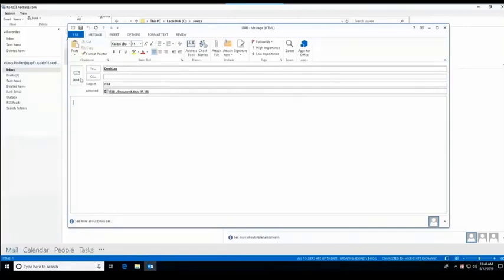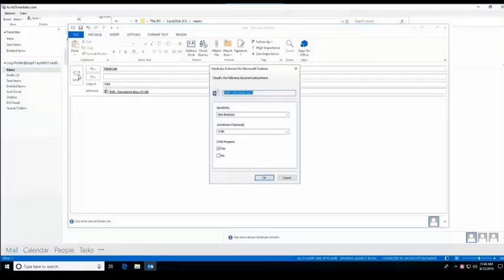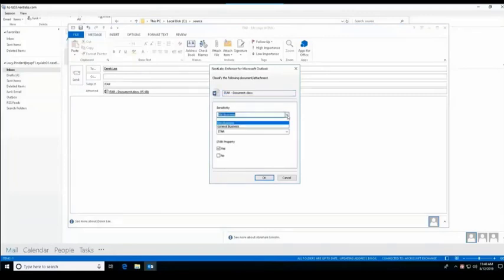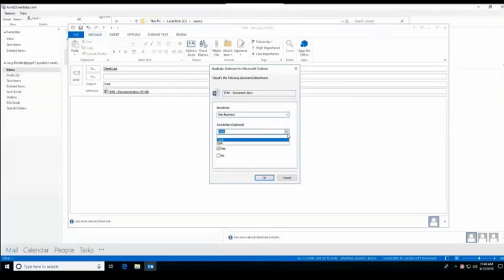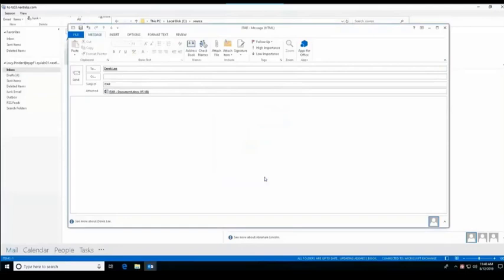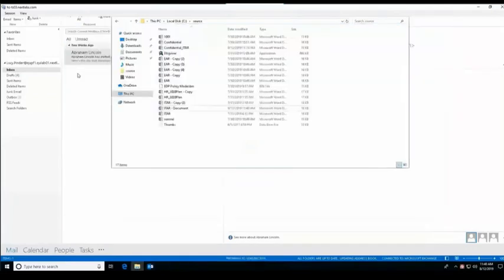So here we have Lucy sending an attachment to Derek. And in this case, it's asking it to remind Lucy to classify the doc. So in this case, she's classifying as an ITAR doc and saying that's the property setting it to yes. So now the document has been classified.